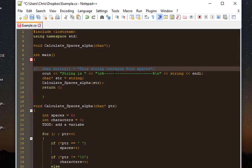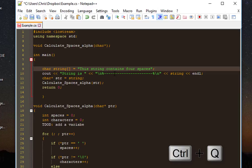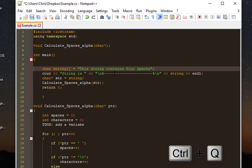The shortcut is Ctrl+Q. If I press Ctrl+Q, you'll notice the line has been commented. If you want to uncomment this line, press it again. Press Ctrl+Q once again and this line is now uncommented. This is a very important shortcut you must use whenever you are a programmer.